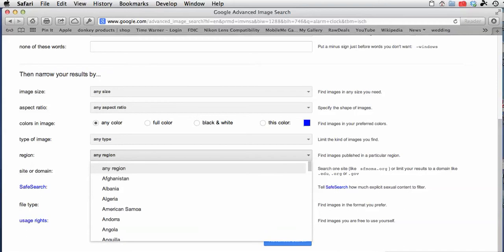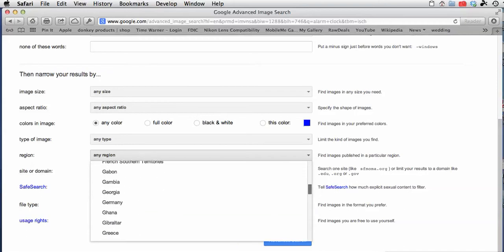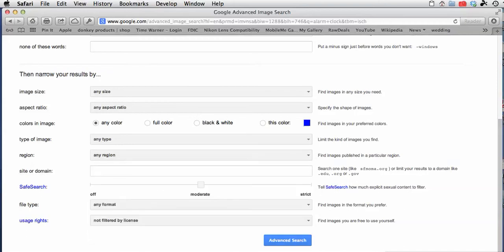You can choose the region where you want these pictures to come from, the site or the domain. You may want just government sites or educational sites. This has to do with how much explicit sexual content, how much you want it to filter, whether it be real strict or not to filter it at all.